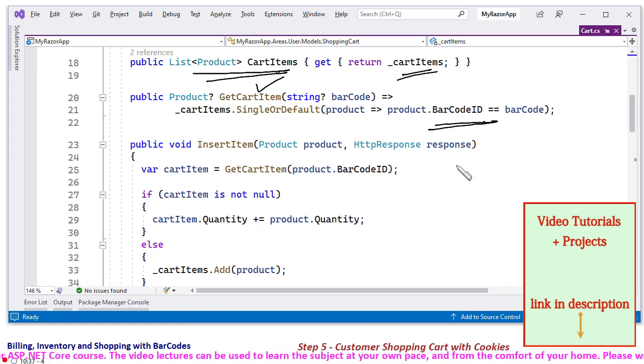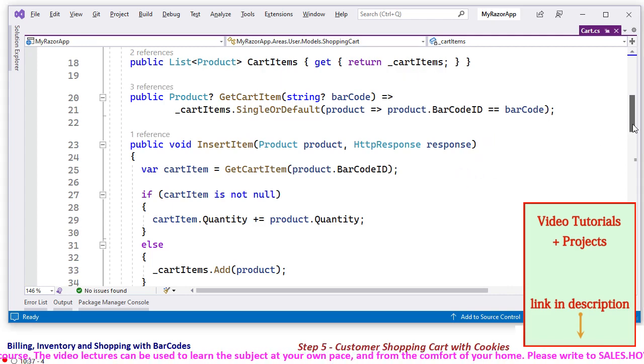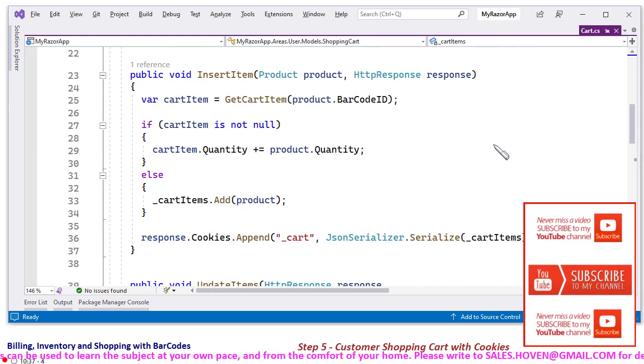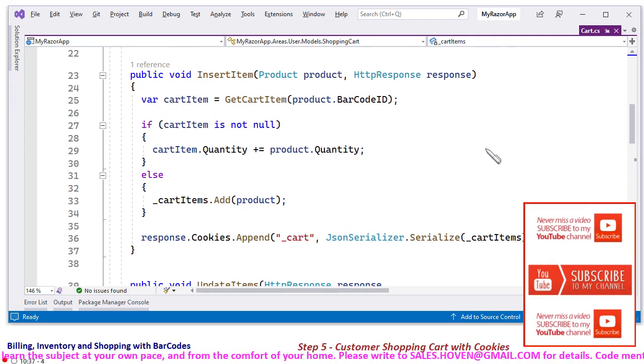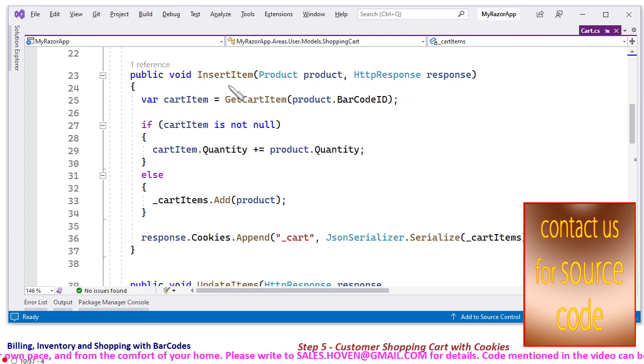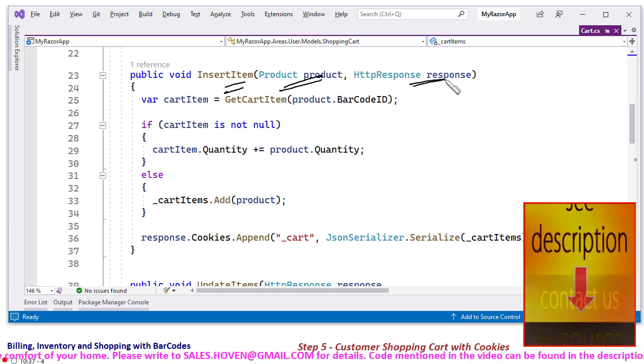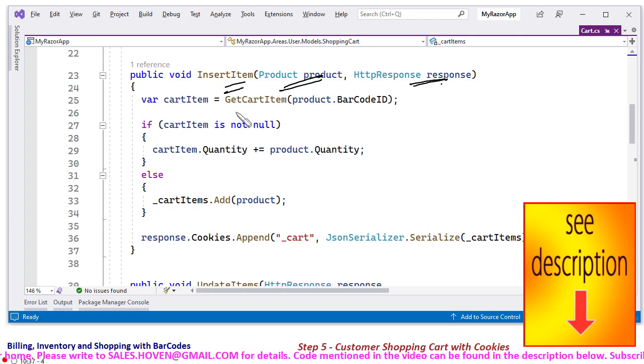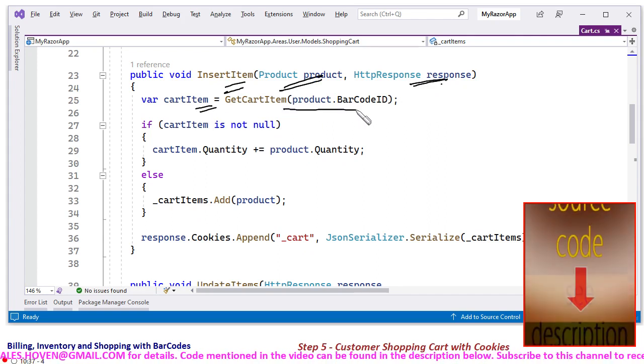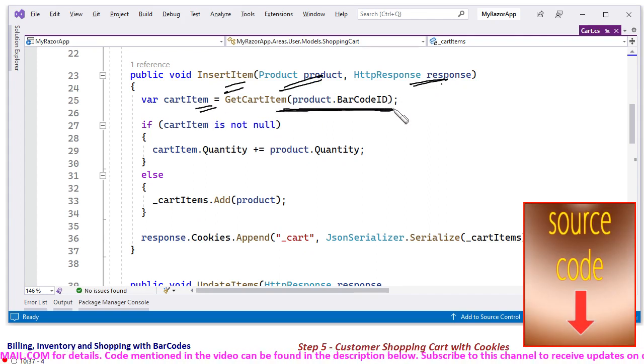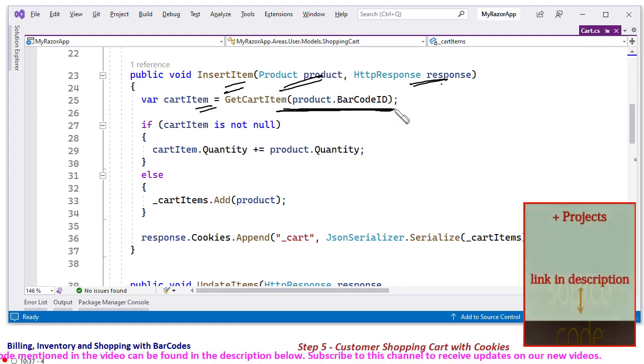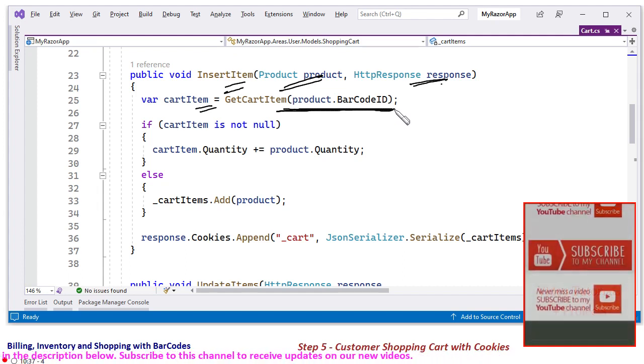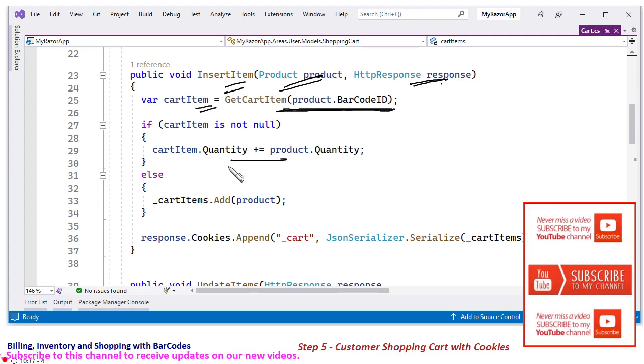And next we have an InsertItem function to add a product to the shopping cart. All these are expected functions. InsertItem, you get a product as a parameter, a response to write the cookie. So cart item, you first of all extract the cart item by barcode. When you insert an item to the shopping cart, the item might already be present in the shopping cart, so in that case we are just going to add the quantity.